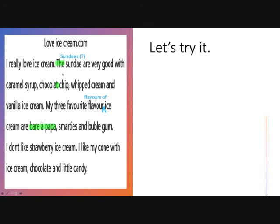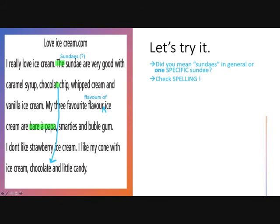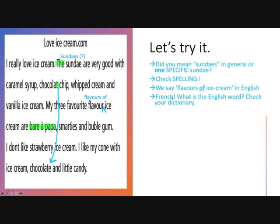Let's go back to our original 'I love ice cream' text. As you remember, I highlighted the mistakes we're going to correct, gave some direct corrections where appropriate, and gave some feedback. For 'the Sundays': 'Did you mean Sundays in general, or one specific Sunday?' — I've given the correction and also some feedback. For the chocolate spelling: 'Check the spelling' — and I've put a little arrow to say, hey, you spelled it right here, what about here? For the flavor issue, I'd write something on the side like 'We say flavors of ice cream in English,' so the kid knows exactly what to correct. And for 'bah-bah-bah-bah': 'This is French — what is the English word? Check your dictionary.' Here's the strategy.